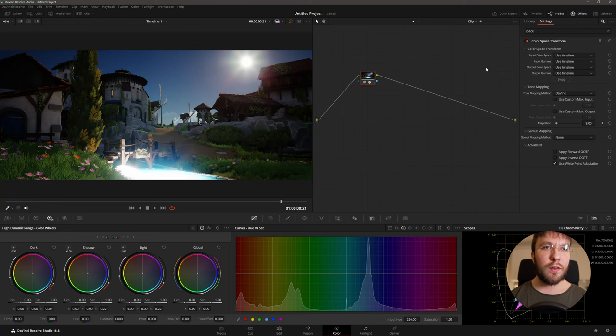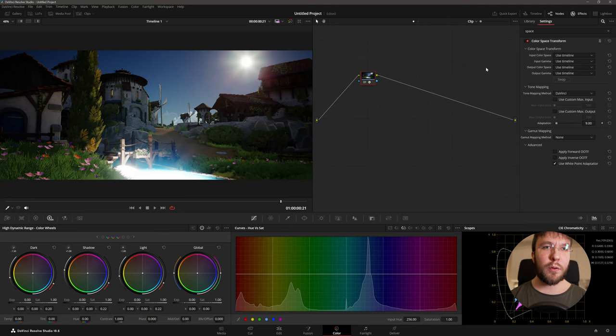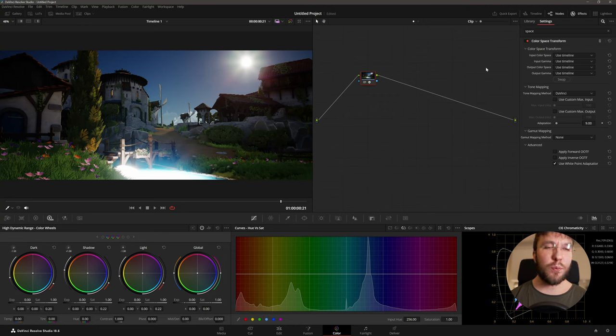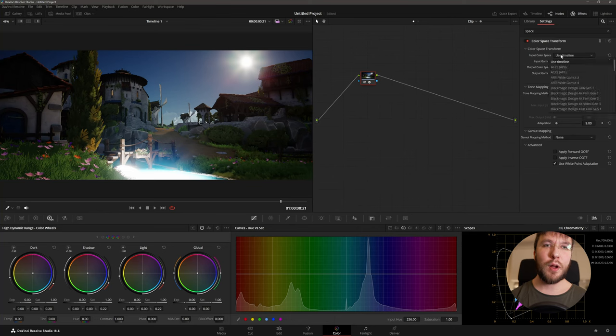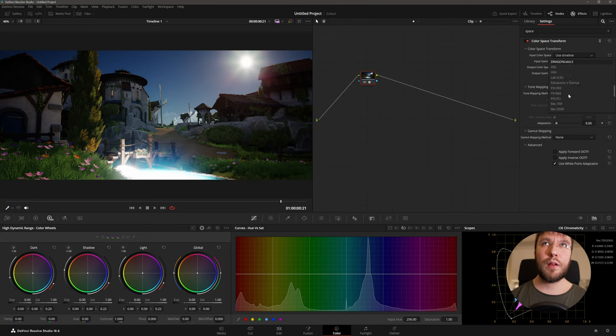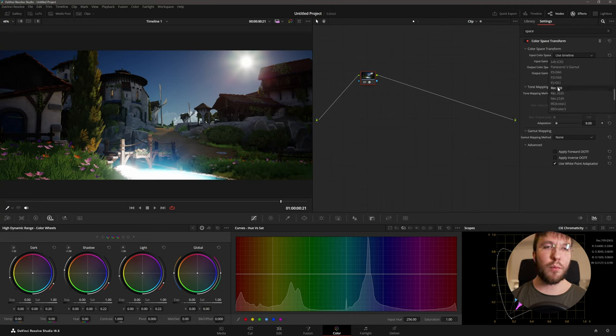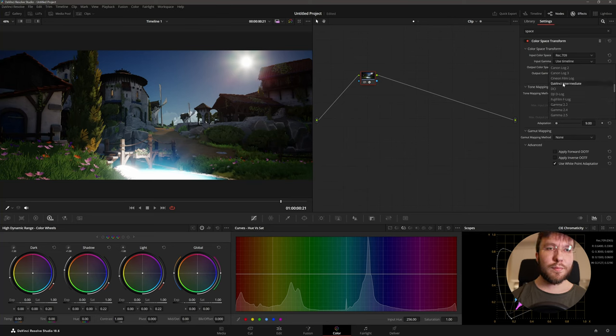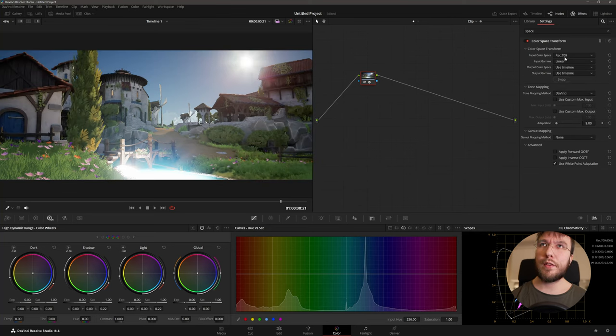So one thing to note is that when you render an EXR from Unreal Engine you render it in a linear gamma curve within the Rec.709 color space. So when you bring this EXR into DaVinci you will see that the image looks different from what it did in Unreal. And that is because the viewport applies the tone mapper. So the first step is to convert the gamma curve back from linear to Rec.709. So in the effect panel here we'll search for space and here you will find the color space transform. And this is where we'll transform from linear back to a Rec.709 gamma curve. And now you will see that the image looks exactly the way it did in Unreal Engine.